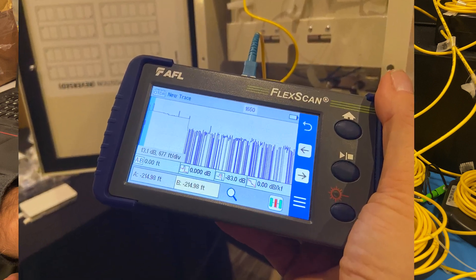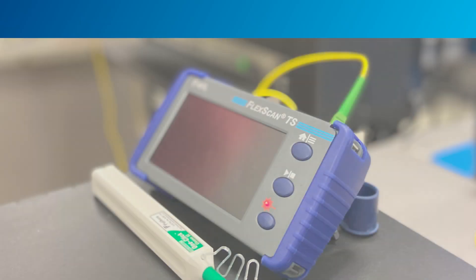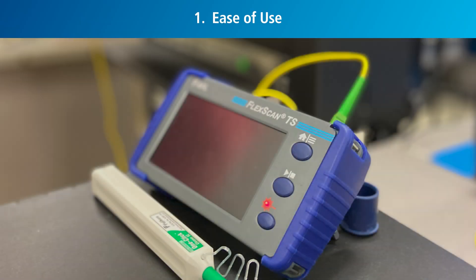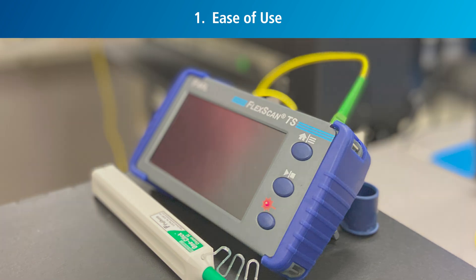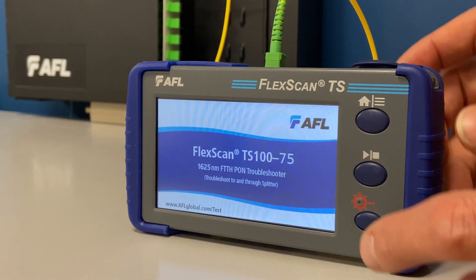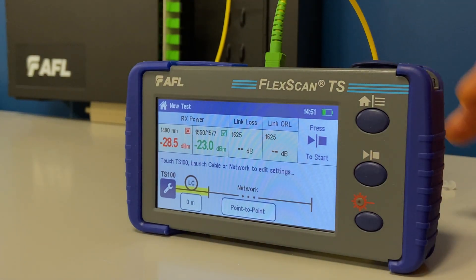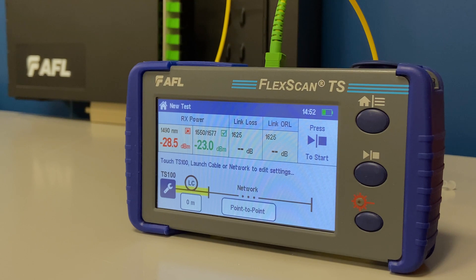Here are three reasons why you would select a TS-100 troubleshooter over an OTDR for PON troubleshooting. The TS-100 allows users to troubleshoot PON networks easily without extensive OTDR training. The TS-100 is pre-configured and powers up with the necessary settings to perform common PON testing, making for an easier user experience.